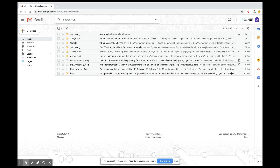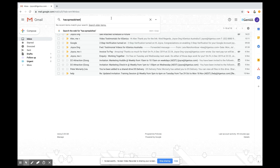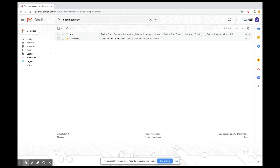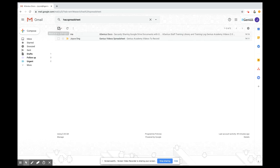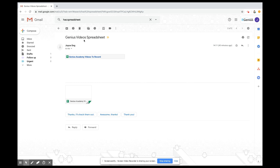One final useful search is for file types like spreadsheets or documents. If I know I'm looking for an email that had a spreadsheet in it, I can type 'has:spreadsheet' and that'll pull up the emails that have spreadsheets. This first result has two spreadsheets and the second one also has a spreadsheet in it.